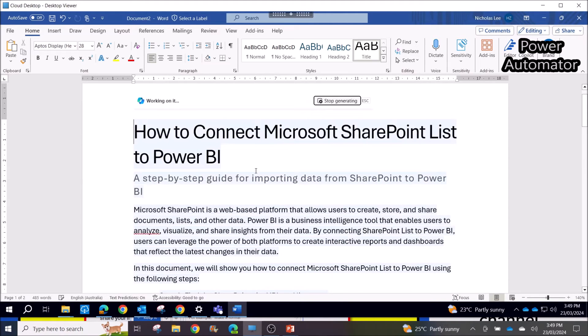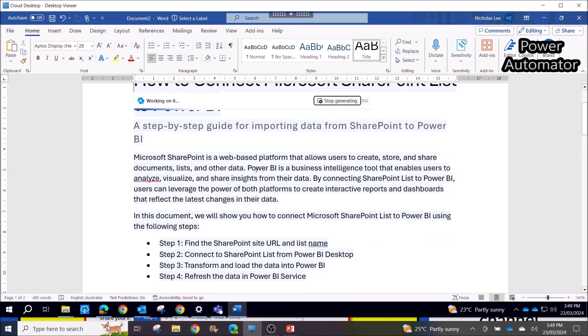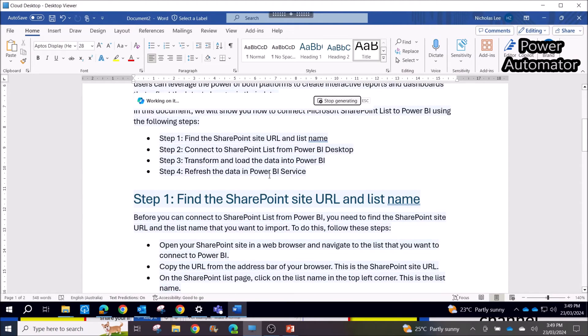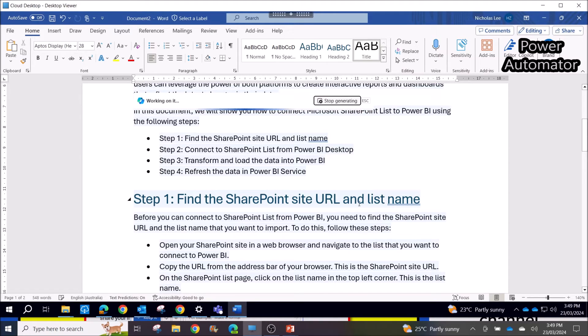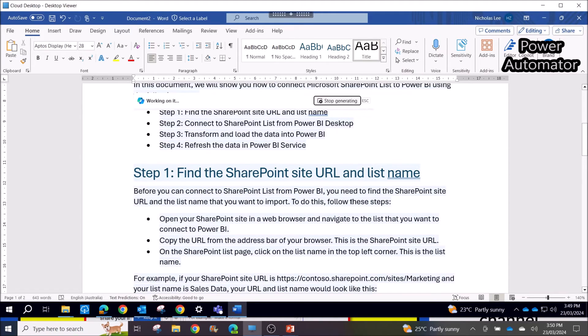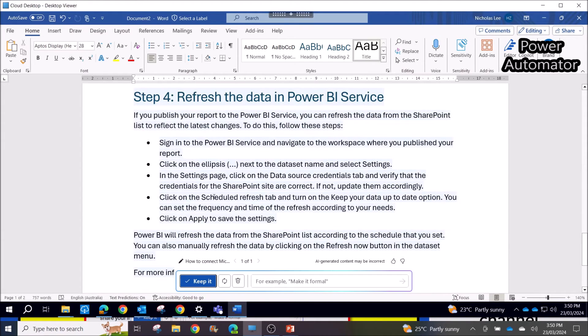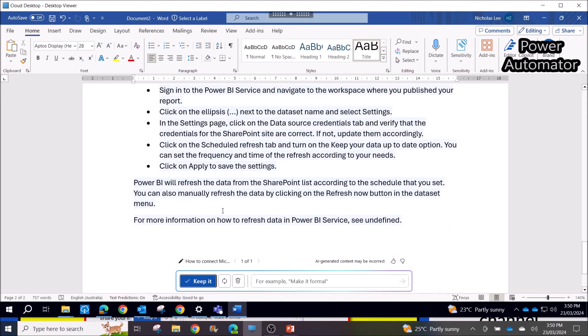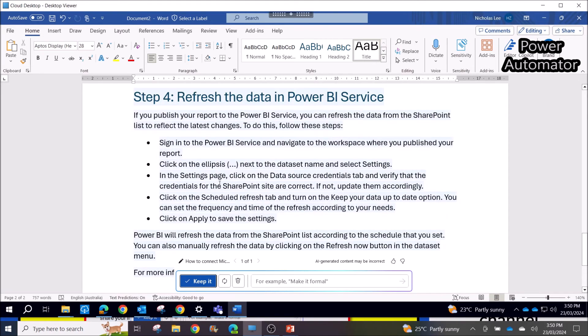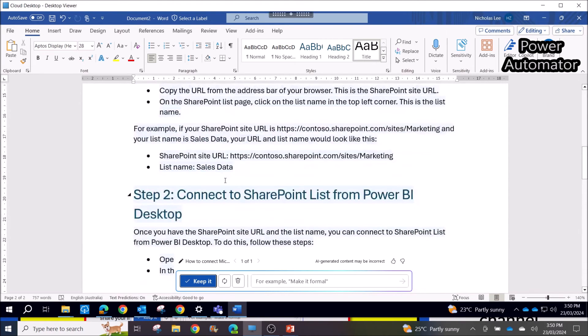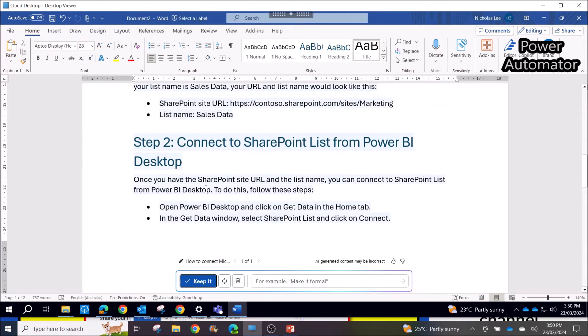There's an introduction to SharePoint, then it gives you Step 1: Find the SharePoint site URL and list name. It's quite detailed. If you follow these steps, you should be able to connect. Then Step 2 is Connect to SharePoint List from Power BI Desktop.